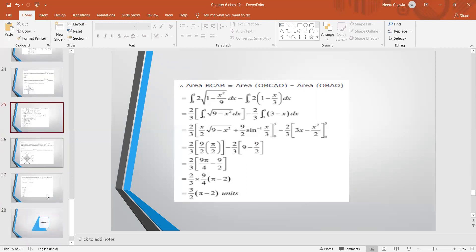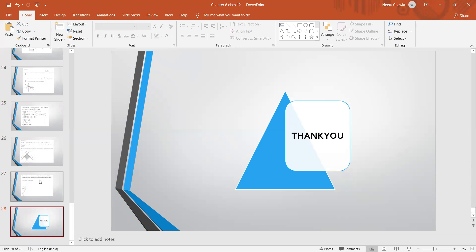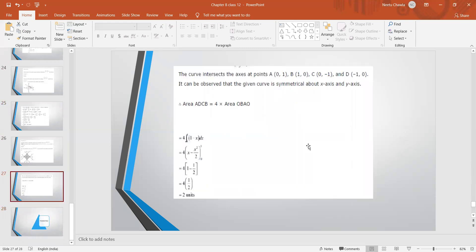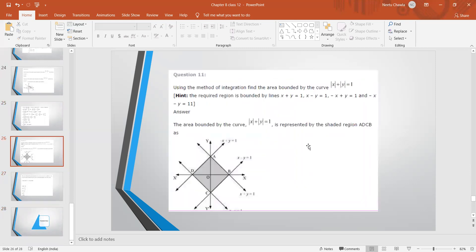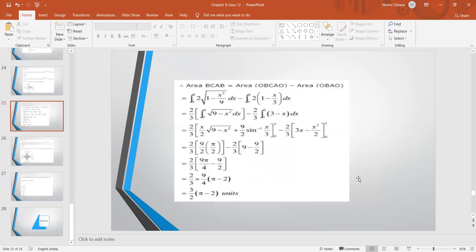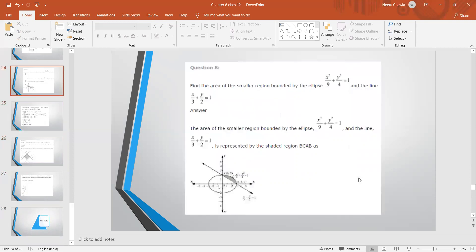Basically, this chapter is about finding areas. The key steps are: draw the diagram correctly, find the limits, and determine which area has to be subtracted to get the required region. This is the second and last video of chapter 8. Many things are deleted from this chapter, so just go through the video and practice the questions.